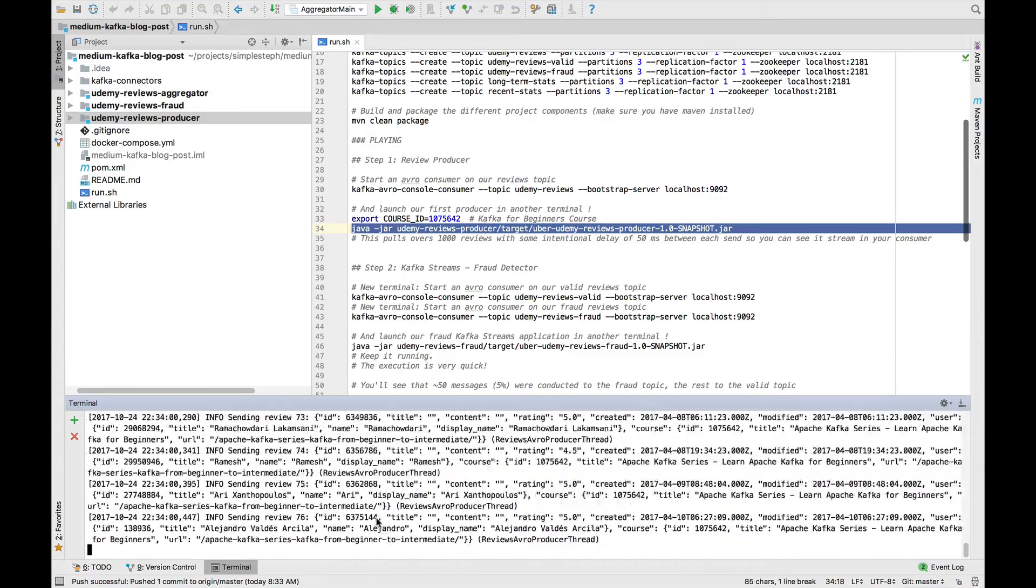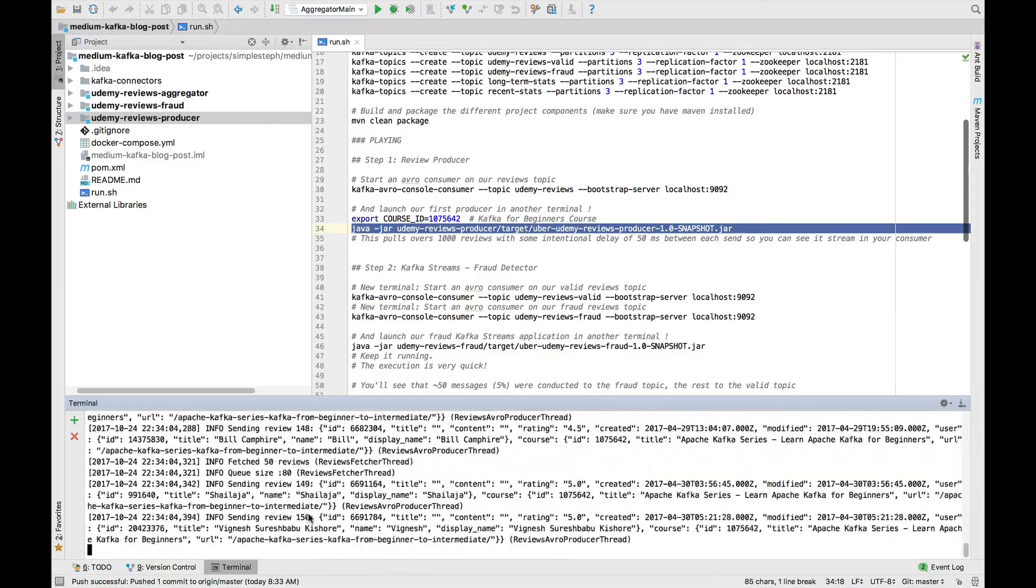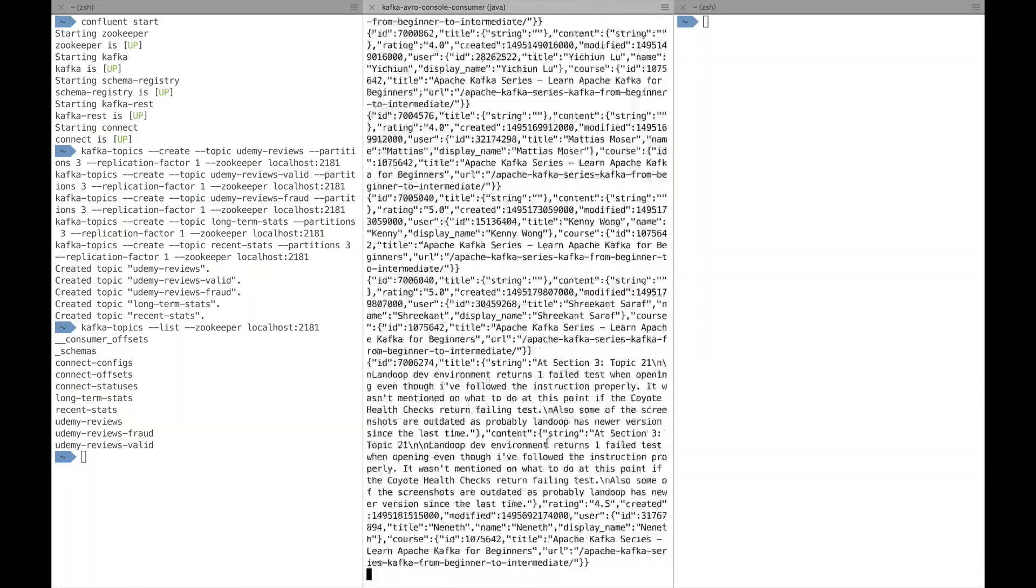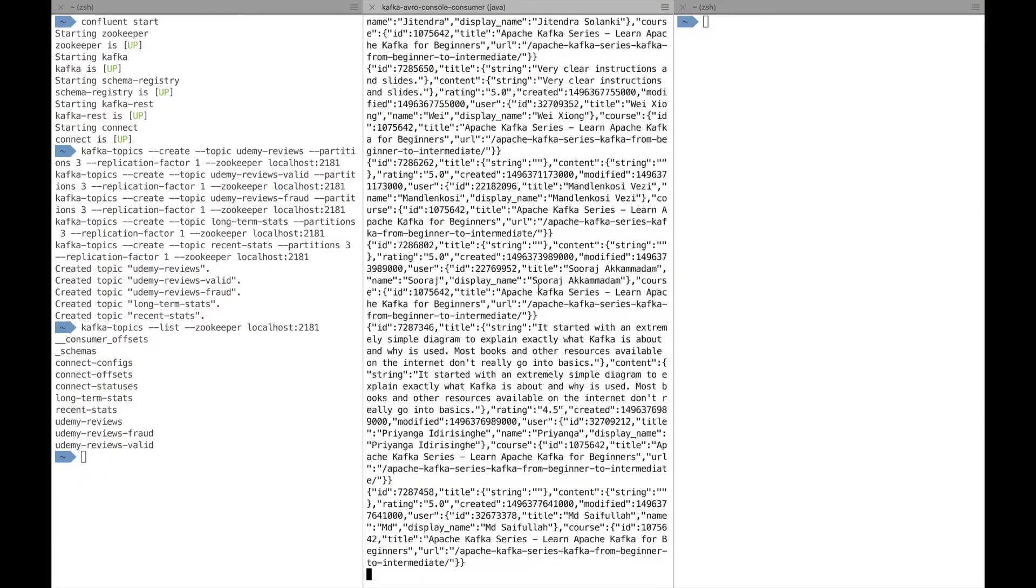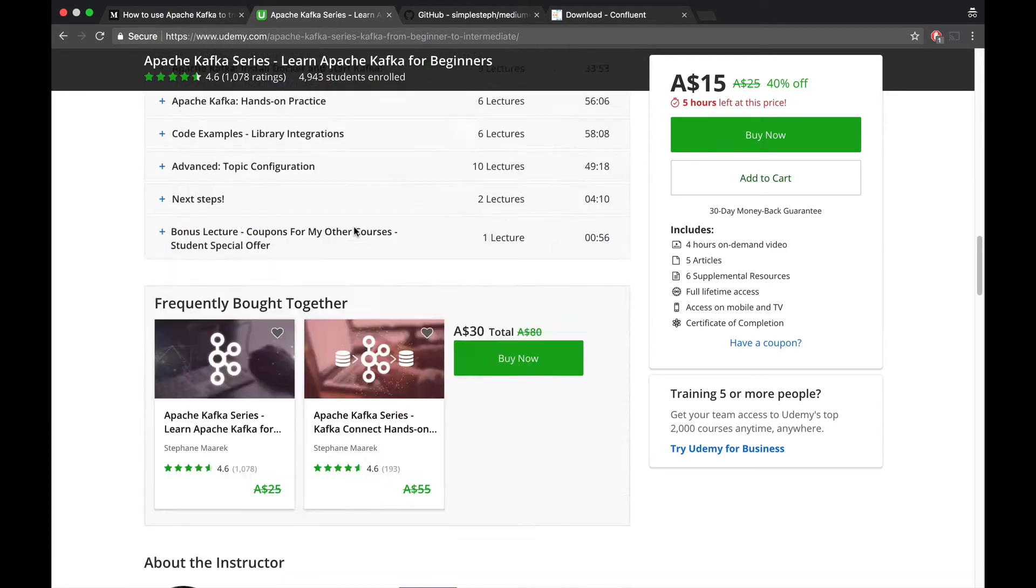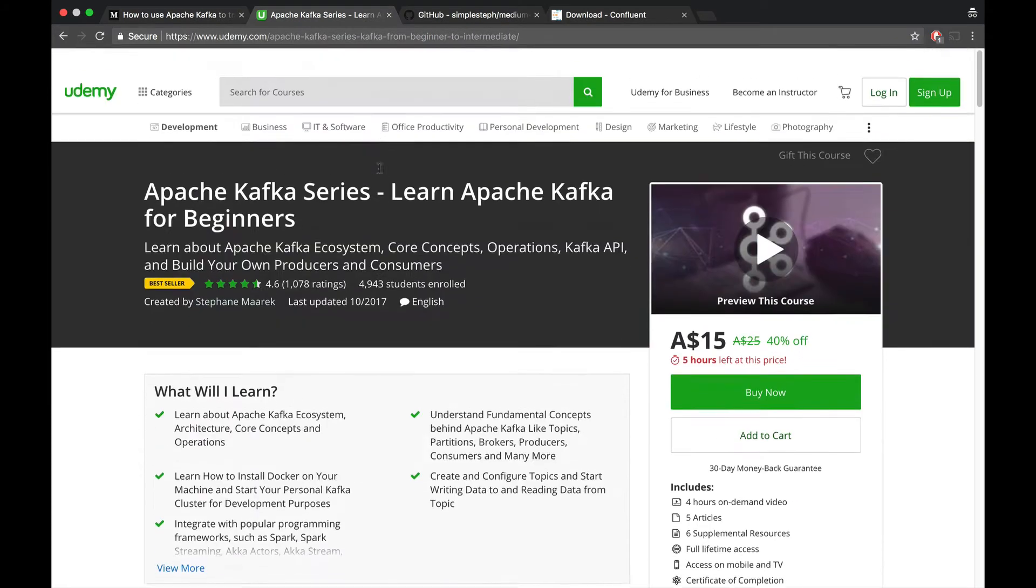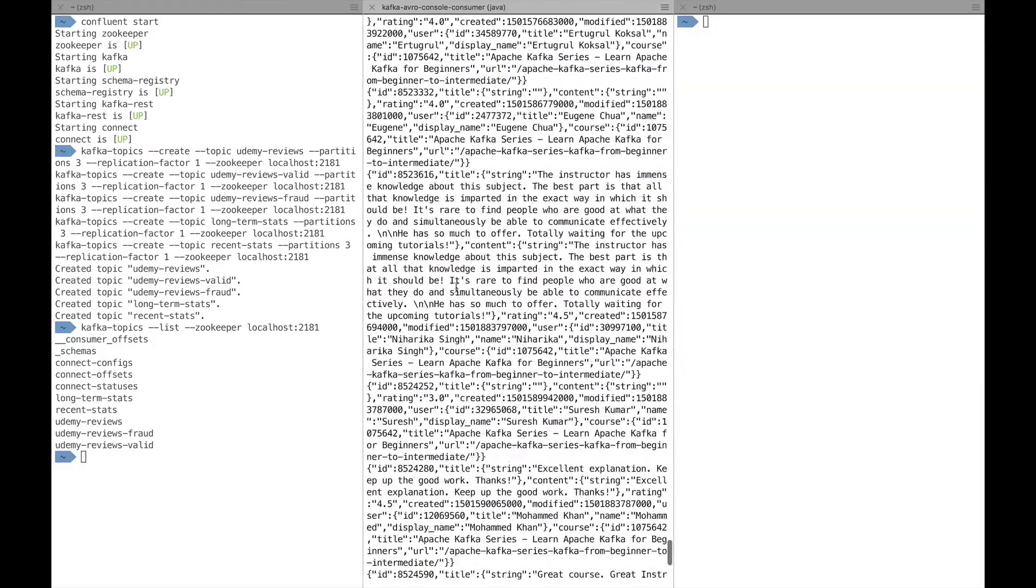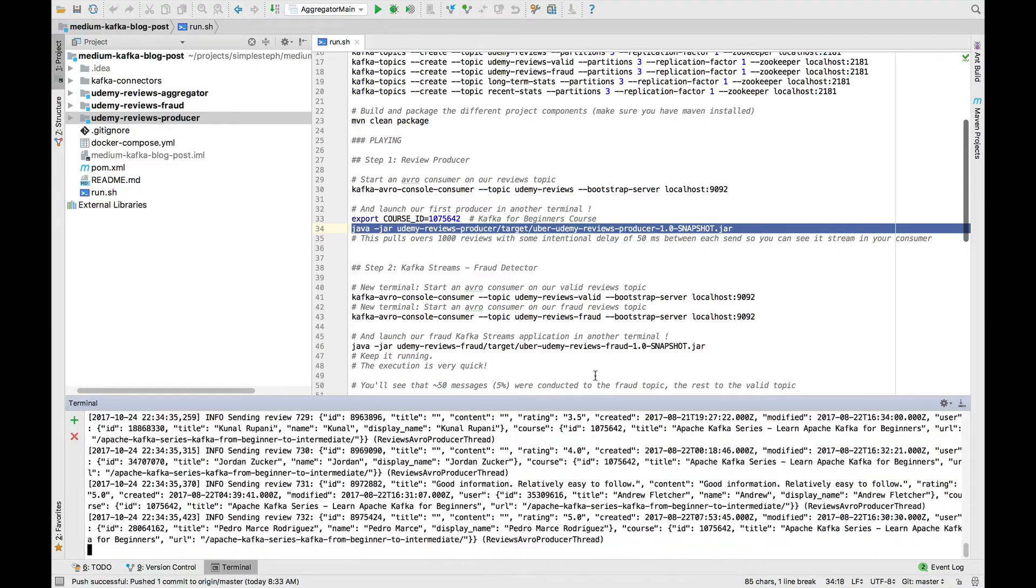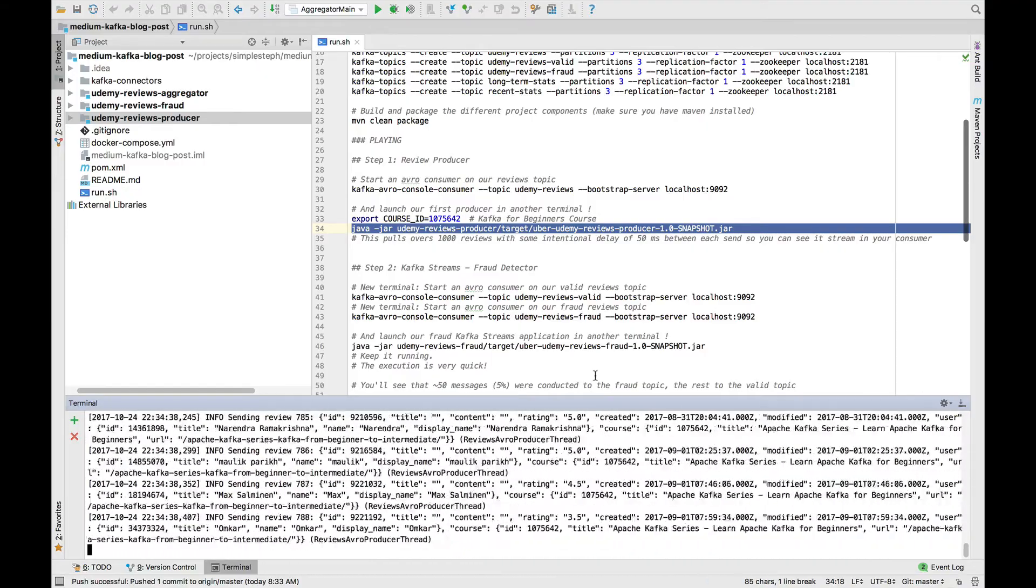This will go ahead and basically push 1,000 reviews as we can see in real time. So it's going really, really fast. It's pushing 1,000 reviews, but still throttled. We're at 150 into Kafka. But we can see it's actually being pushed because if you look at the Avro console consumer, it's actually displaying all these reviews streaming in real time. So pretty awesome.